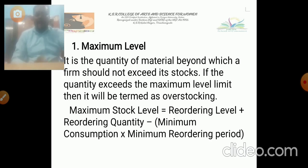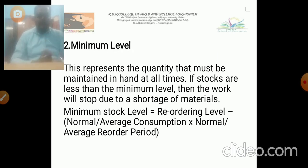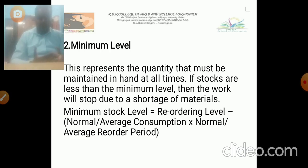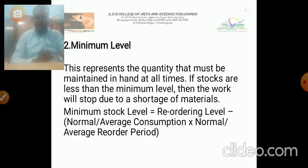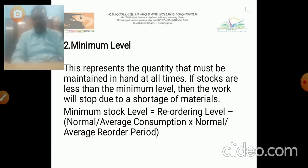This is the formula for the maximum level. The next one is minimum level. This represents the quantity that must be maintained on hand at all times. If stocks fall below the minimum level, then work will stop due to shortage of material. If the stock goes below the limit, that is called the minimum level.